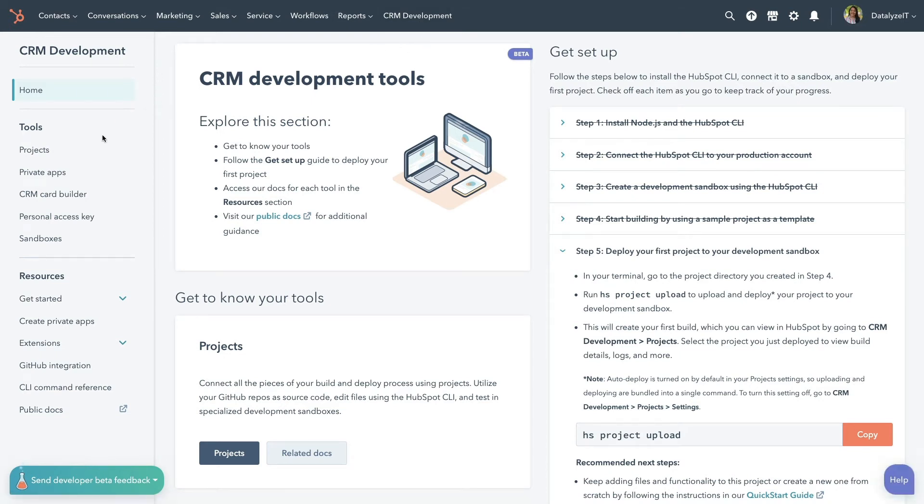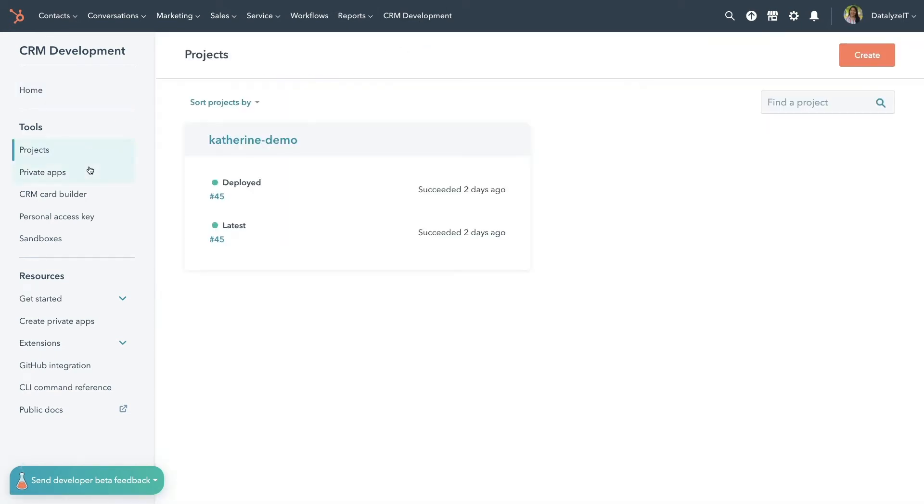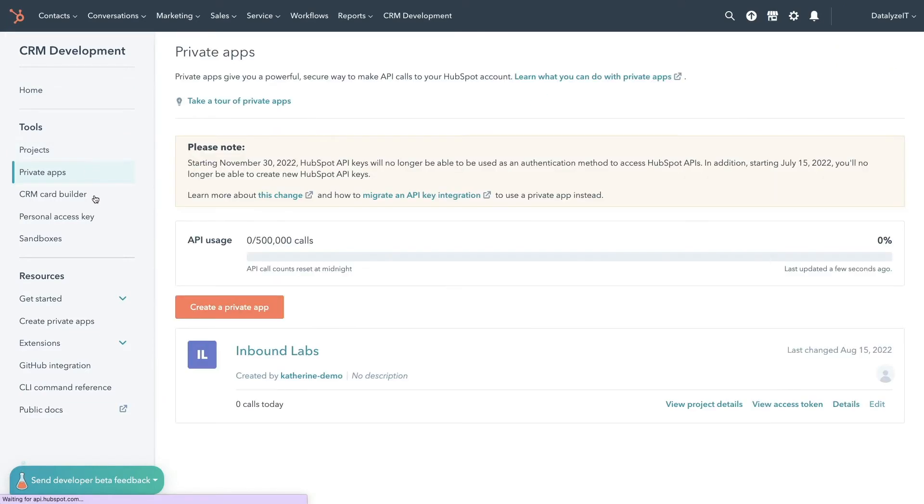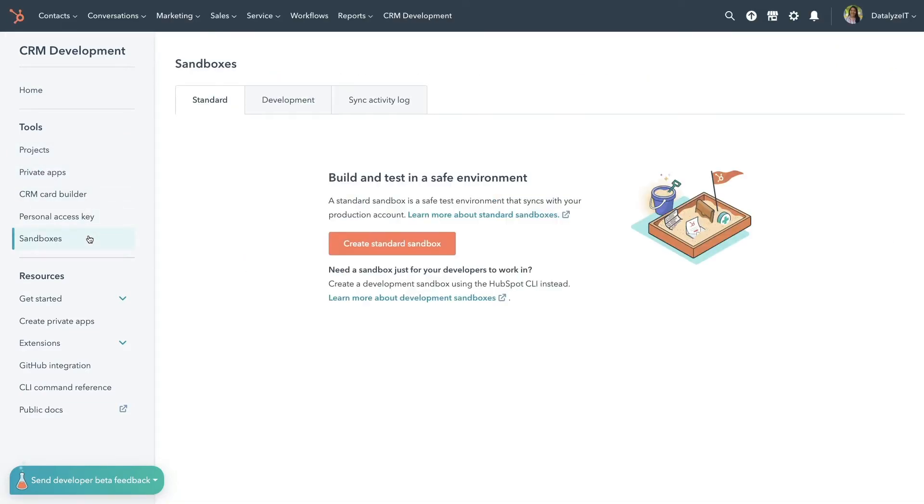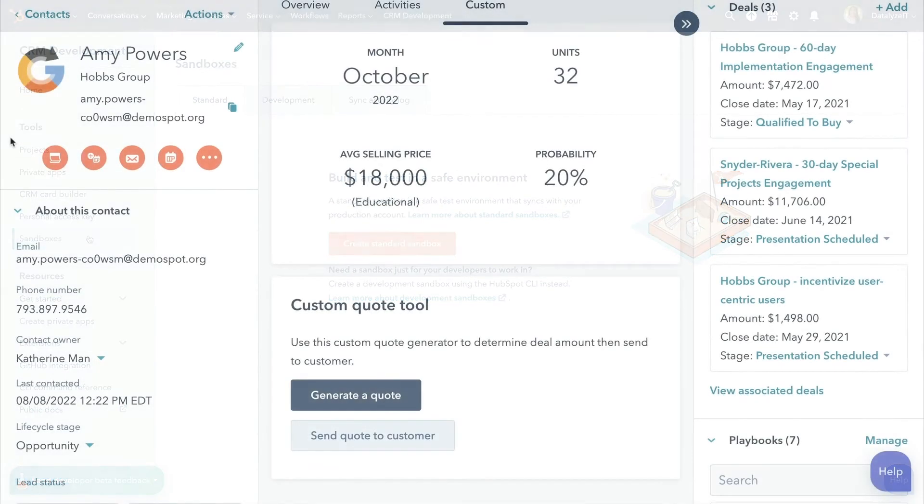On the new developer homepage, you'll have quick access to projects, private apps, sandboxes, and more. Spend less time searching for these resources and more time building the solutions your team needs.